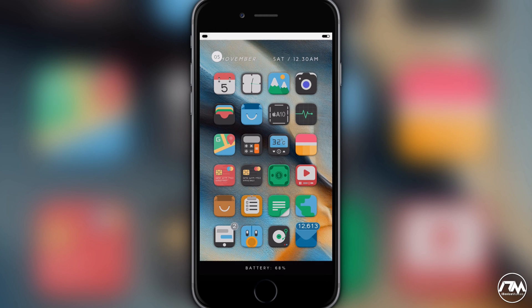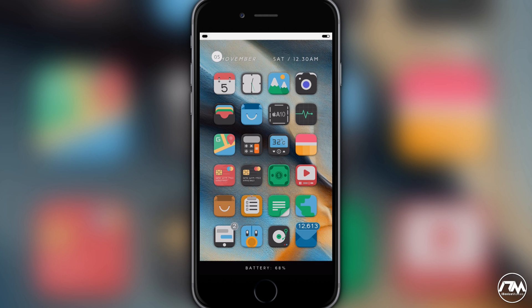Hey, what is up guys? Jeremy here and welcome back to another video. I got some amazing news for you guys. iOS 10 has been jailbroken, but it is not publicly released yet. So sorry about that. Nothing I can do. I'm just letting you guys know the information that I have.